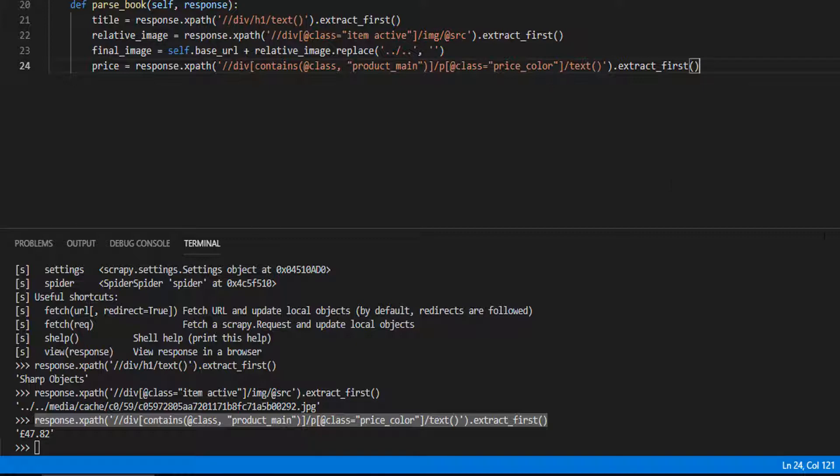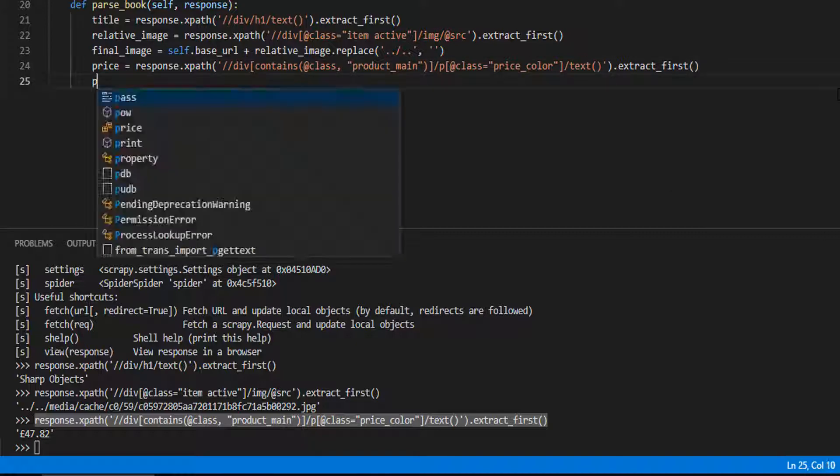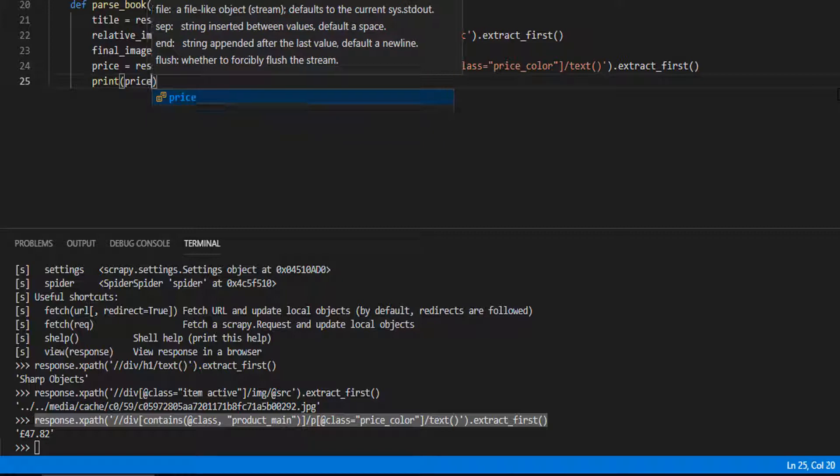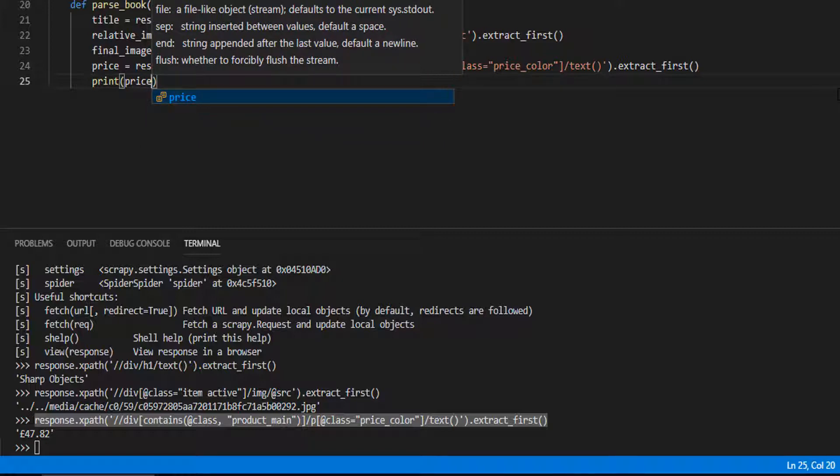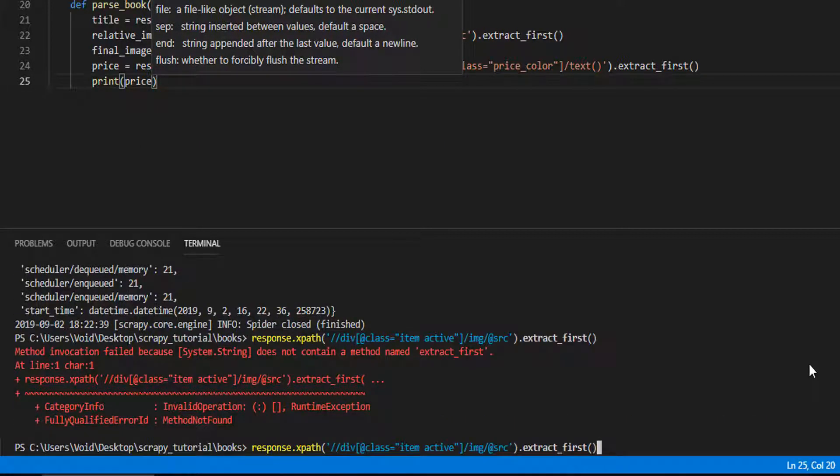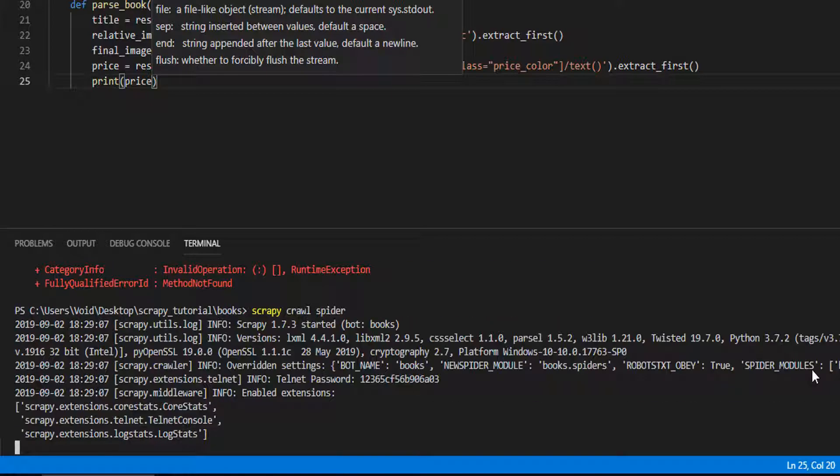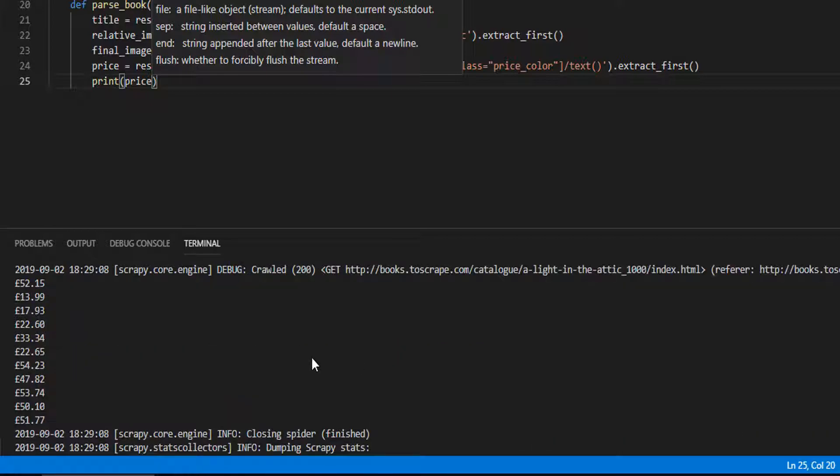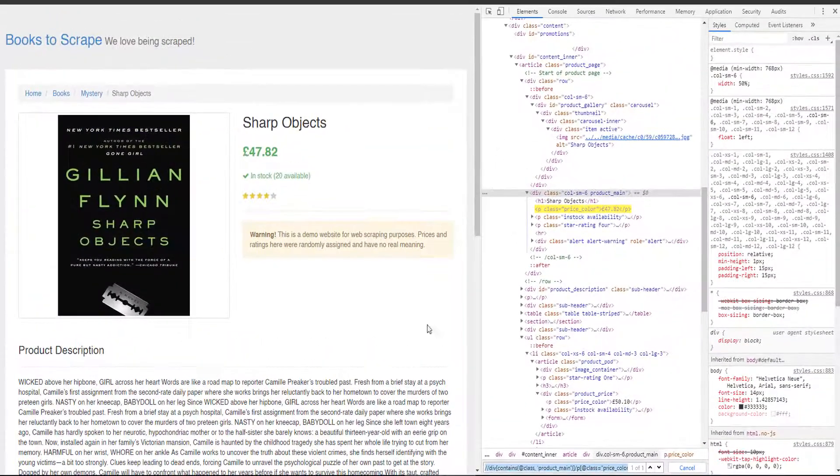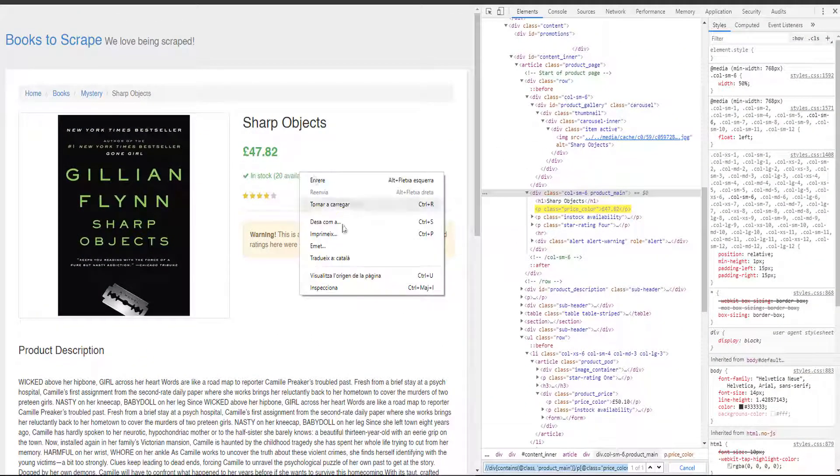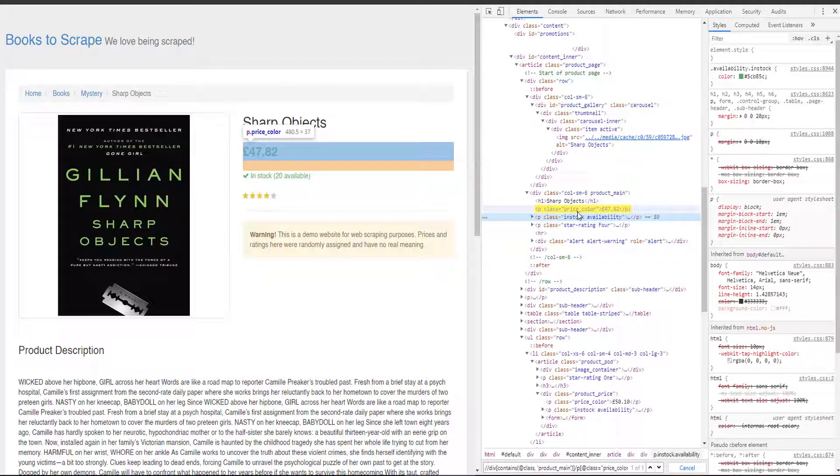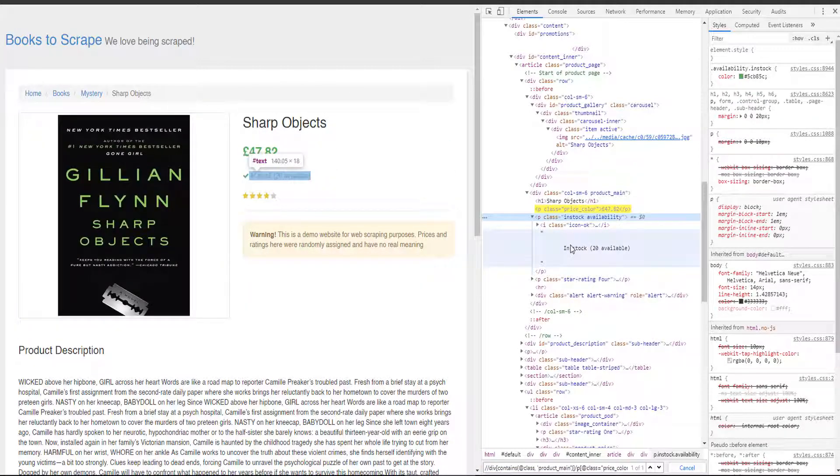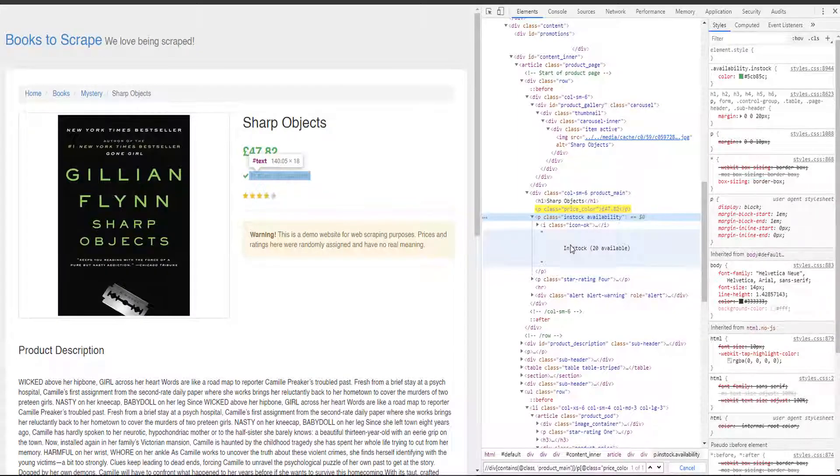Let's try again. Print price. And it's working again. Now, your turn. Scrape the stock here, this one. Pause the video and use the technique you just have seen and do it yourself.